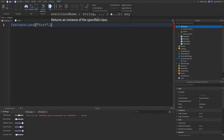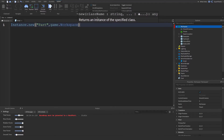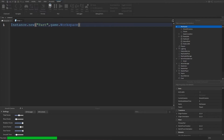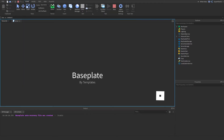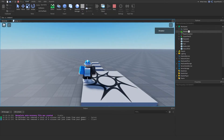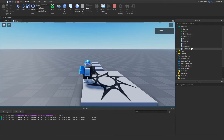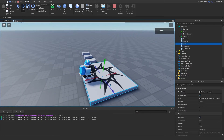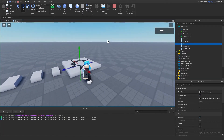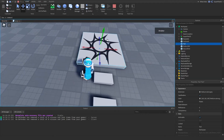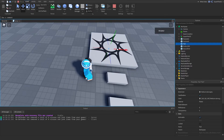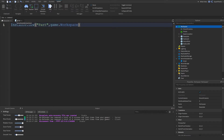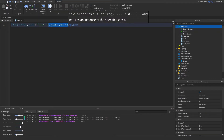We can do game.Workspace as the parent, but do not use this — it's really bad practice. It has to do with memory, similar to how global variables use RAM. With Instance.new, using the second parameter is very slow, and sometimes it doesn't even work. So just don't use it.